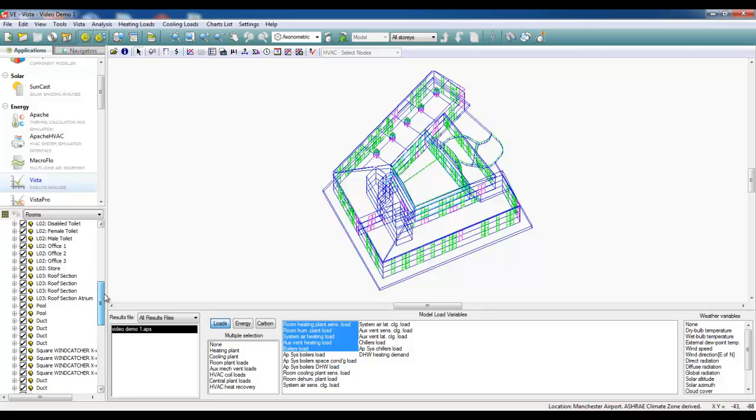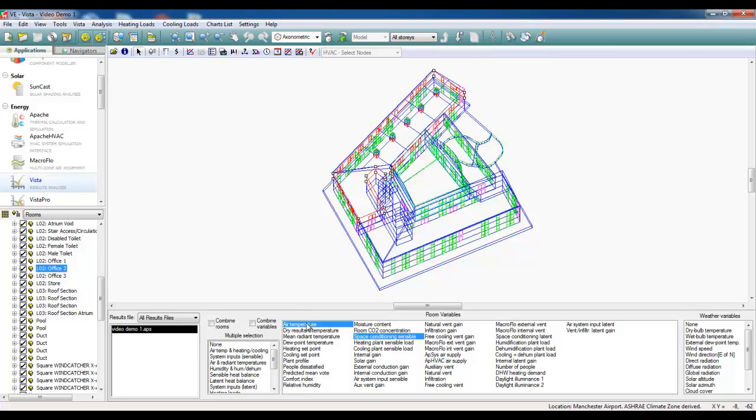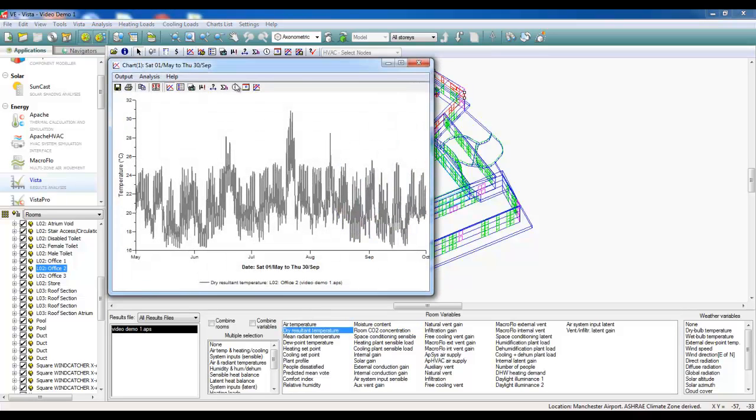Now that we've run our Apache dynamic thermal simulation, we can select the room which our Wing Catchers are serving, and here we can analyze our different result sets. We've got the dry resultant temperature here, which we can see is not exceeding 32 degrees over the course of the summer season.